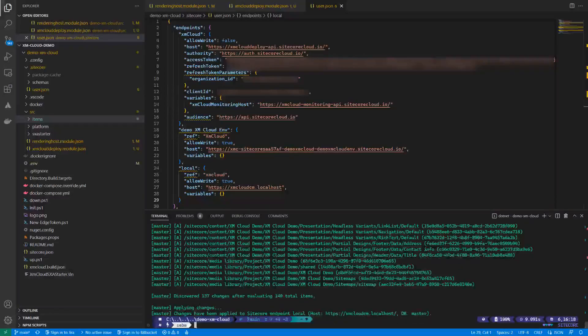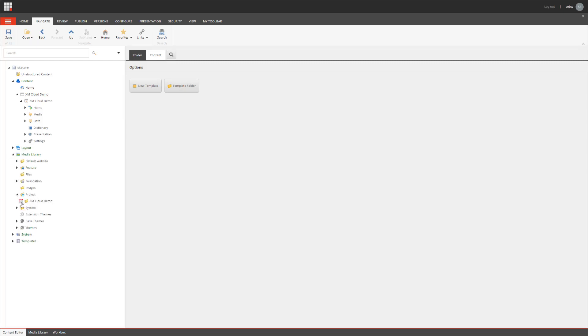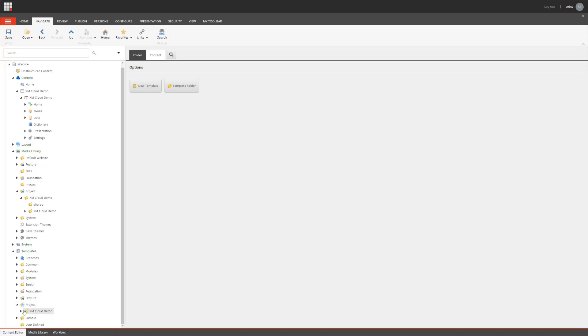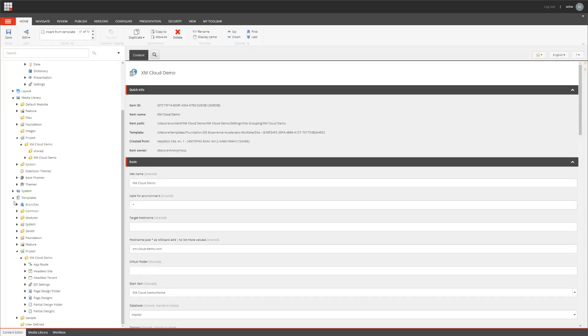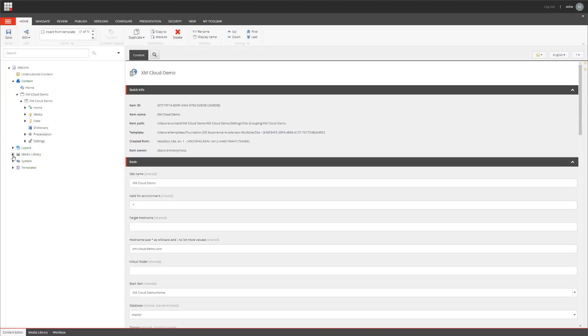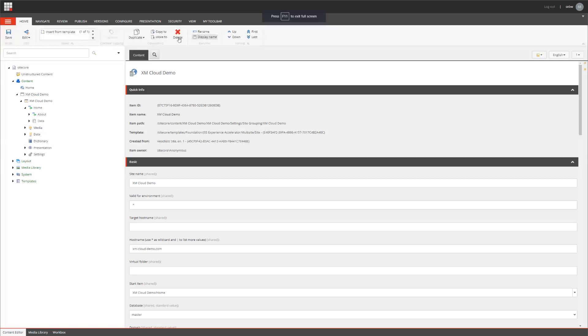We should now see the items on our local environment. The content, media library and the templates. But what about experience editor? If I try to open experience editor, I'll get an error message. This appears as the rendering host used for rendering the app in experience editor is not set up for local purposes. In SXA, this can be simply configured within items. Let's go through that.